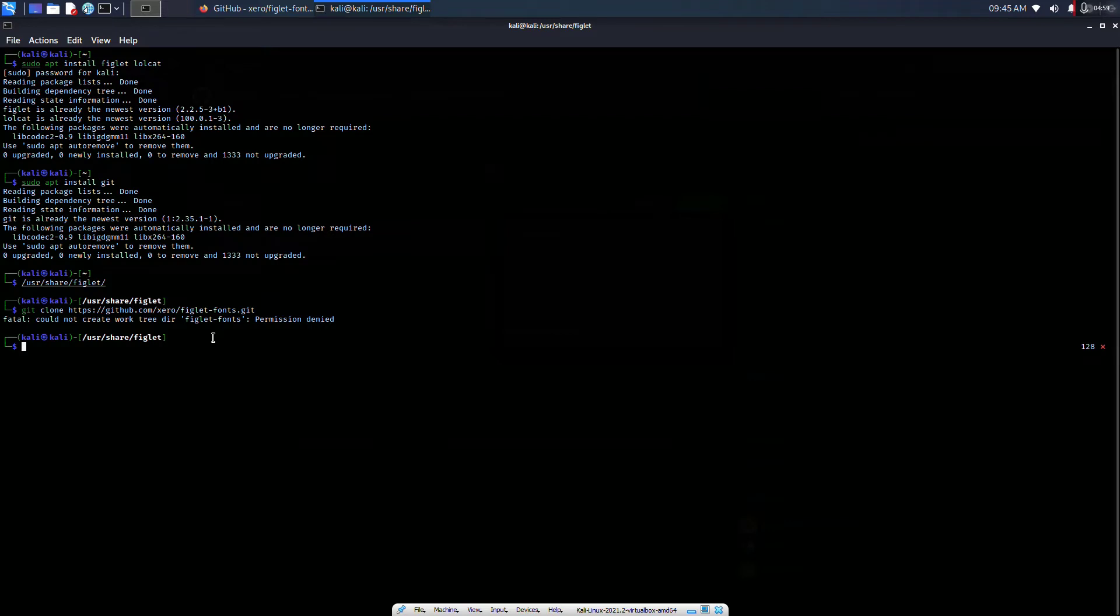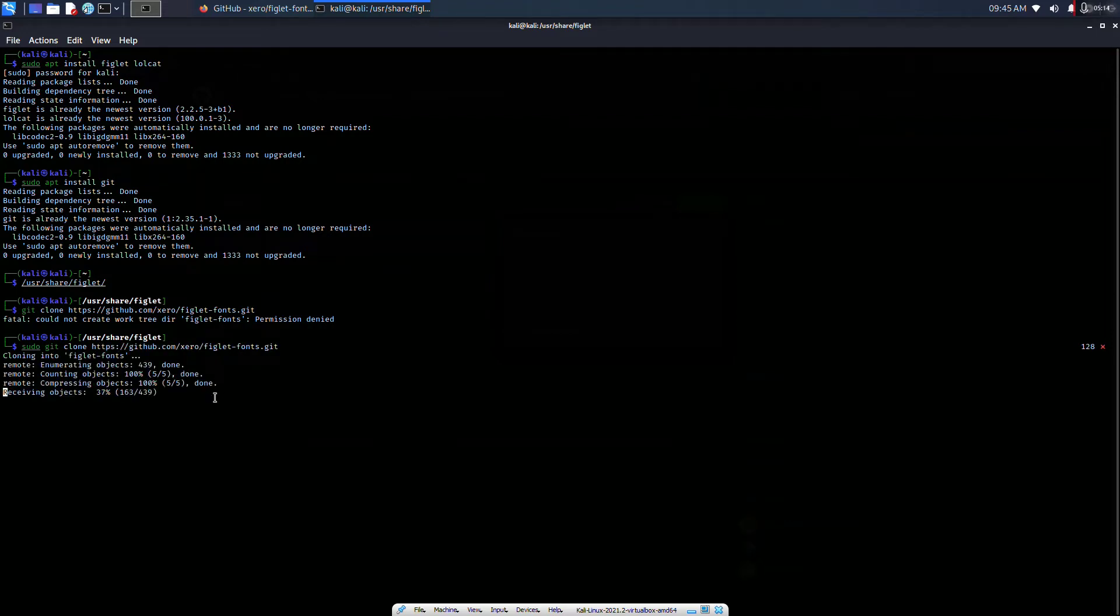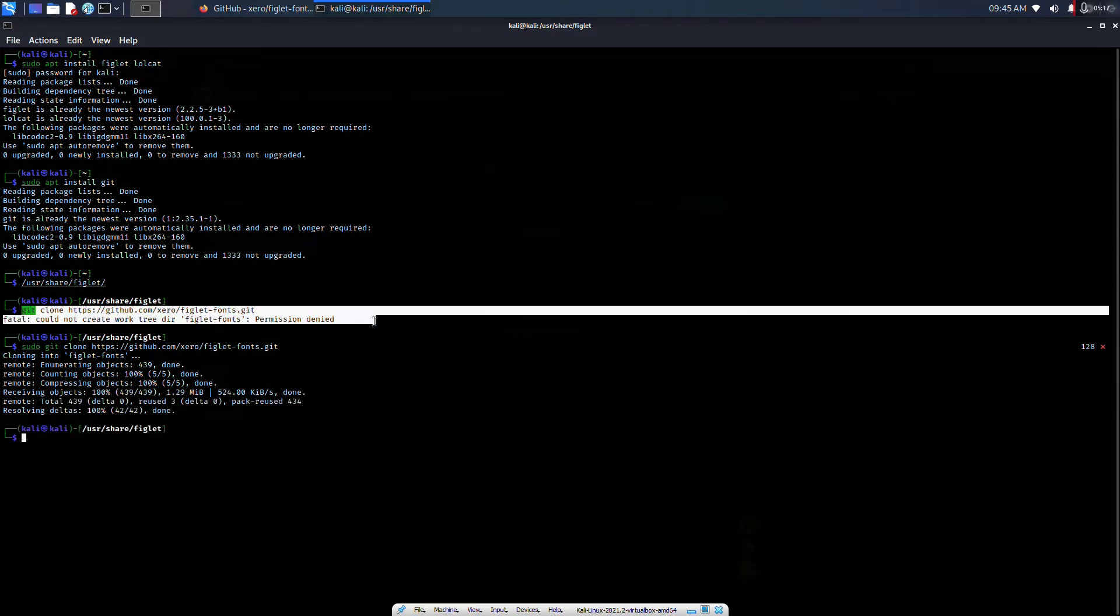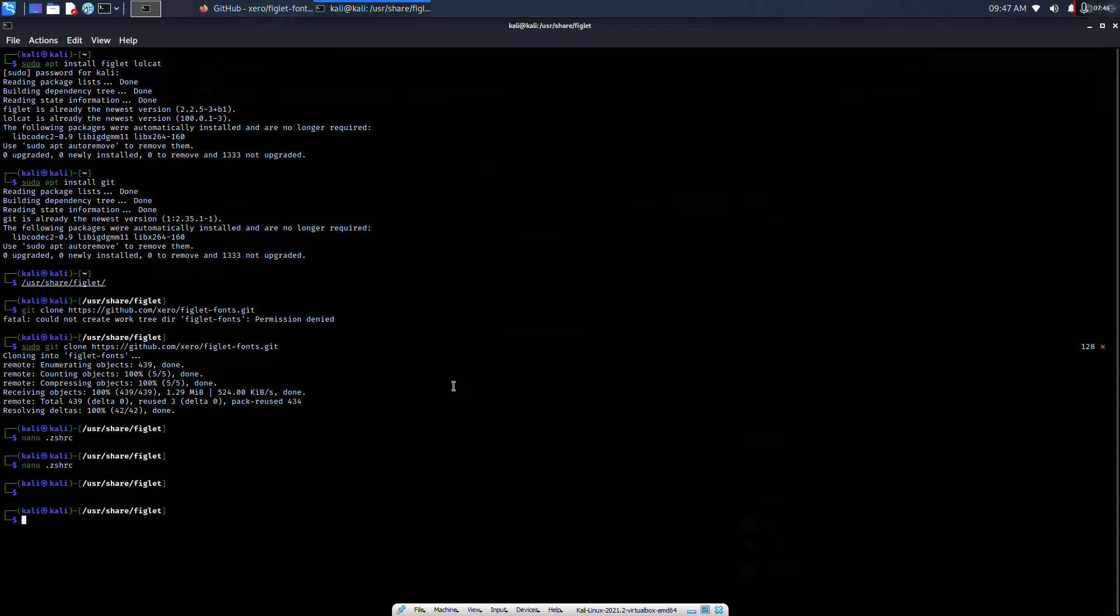It says permission denied, so we have to type sudo. If it says permission denied, type sudo git clone and it will work perfectly. We are almost done.